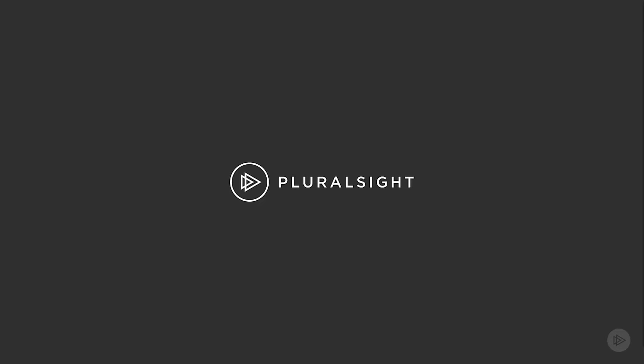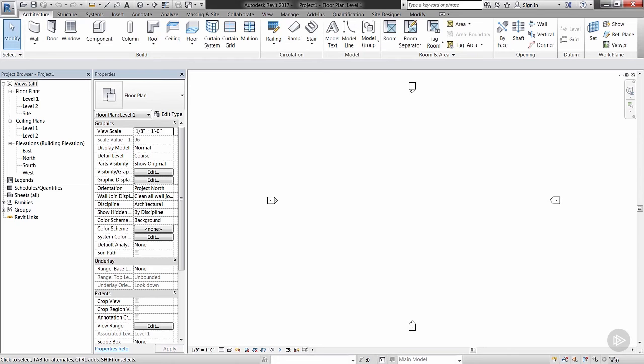So what we're going to do is open up Revit 2017. I already have it open right here.